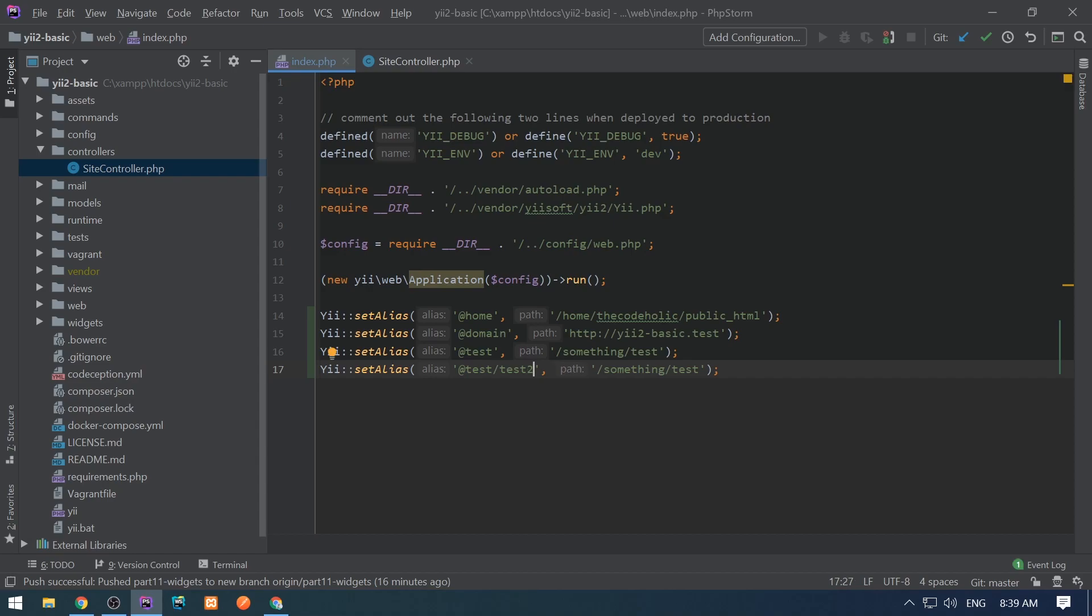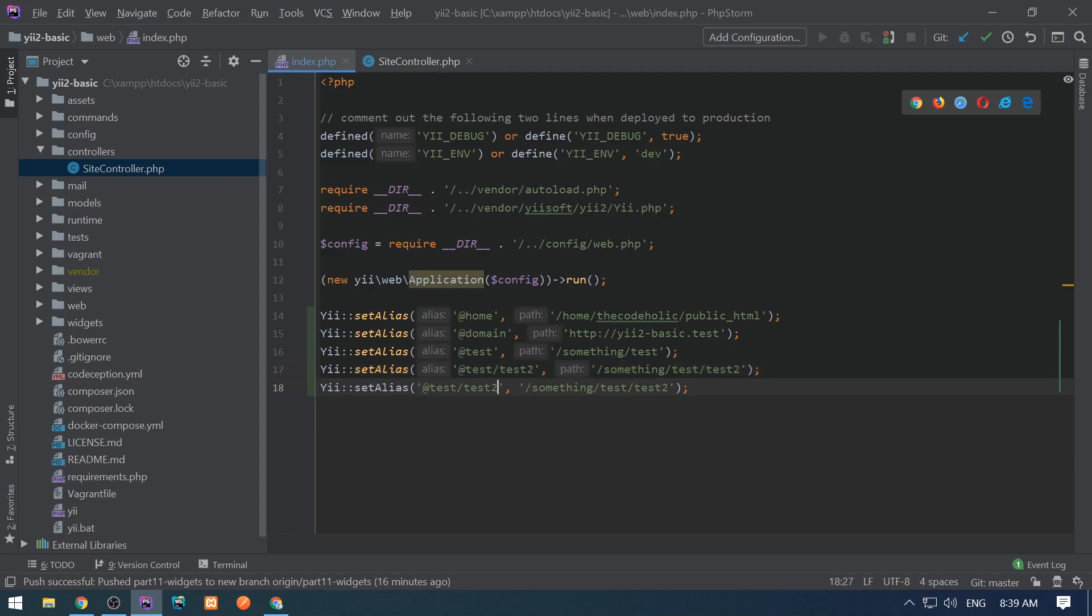So this is a sub-alias. Let's put here like @test/test2. I can also use other symbols in the alias, like test2.php.